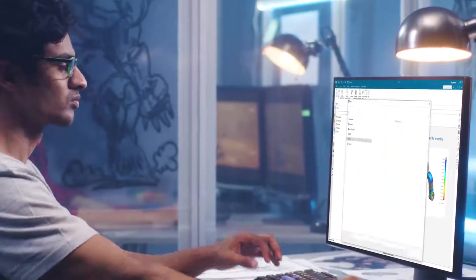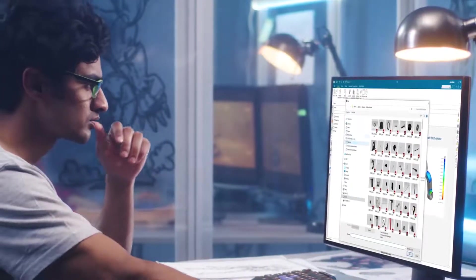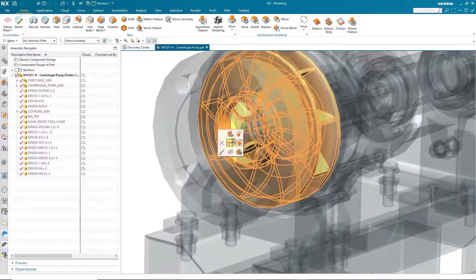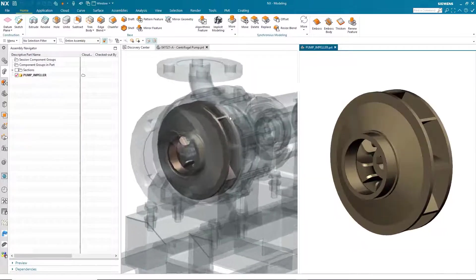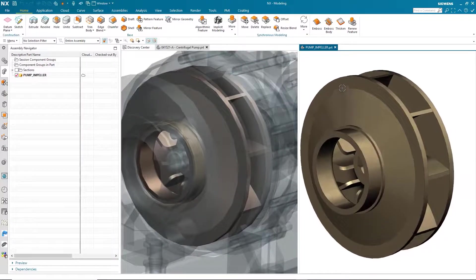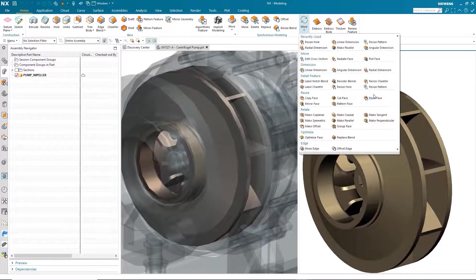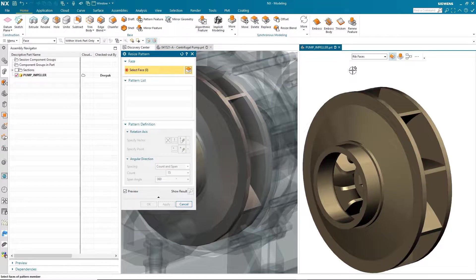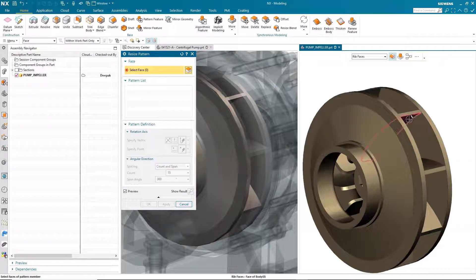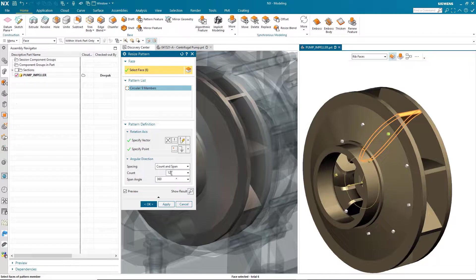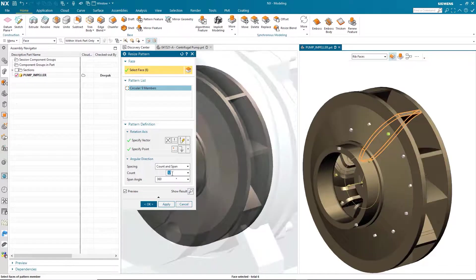The pump design engineer, Deepak, decides to investigate changing the impeller design to improve flow and efficiency. Using NX, he makes a quick change to the impeller design.